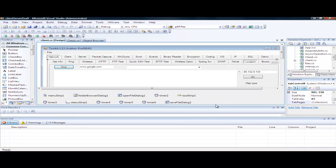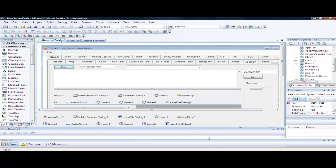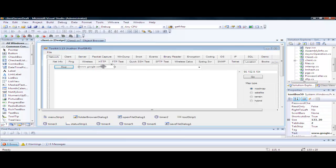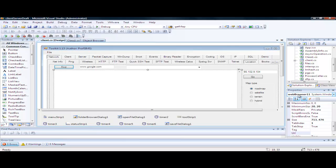We'll select Location. Here we see the domain name is entered here, and then there is an IP lookup to give us this IP address. When we do a find, we'll call getmap, find out the longitude and latitude, and then use that to plot the Google Map here.